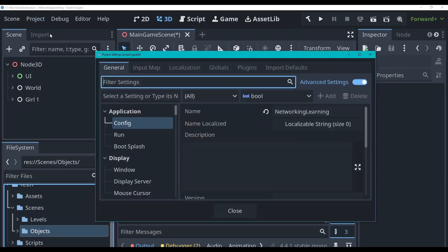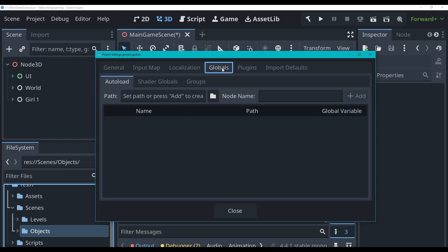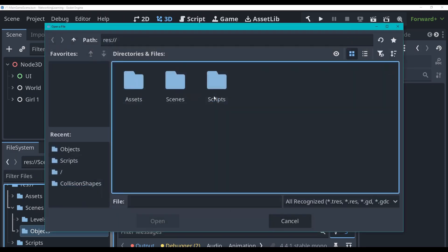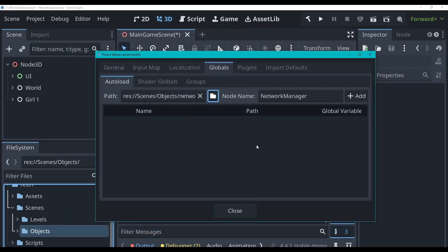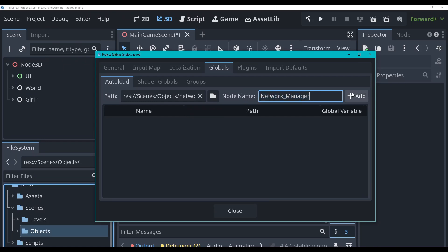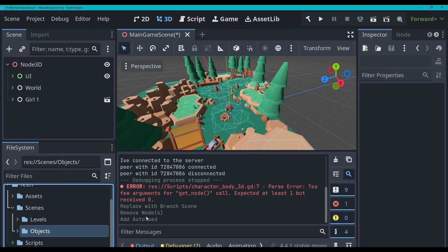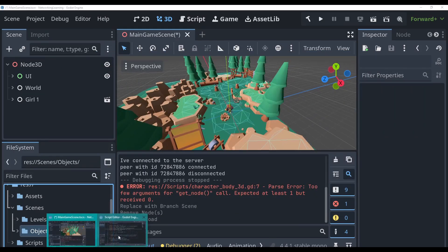Now we're going to go to project, project settings, globals, auto load. We're going to add this scenes objects network manager, there we go. I'm going to add an underscore here because this name will clash with the class name that we've created ourselves so we don't want that. So I'm going to add it and there we go we've got that on auto load.